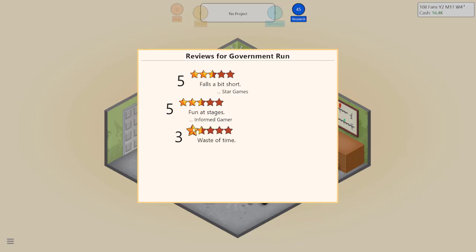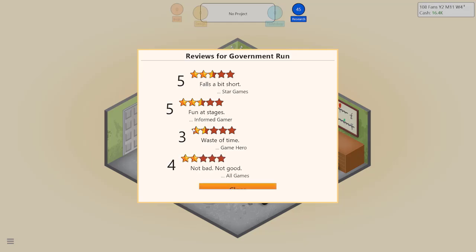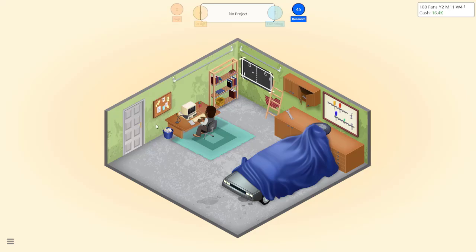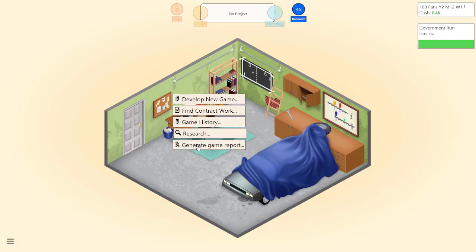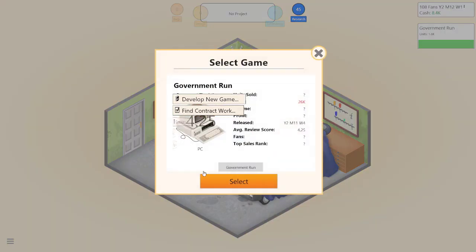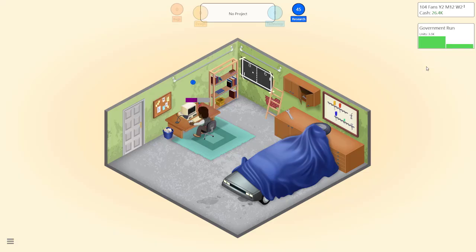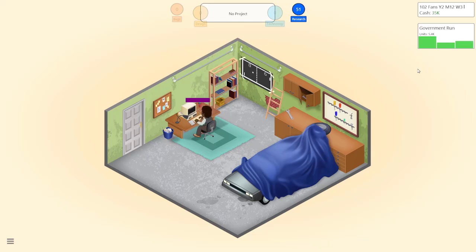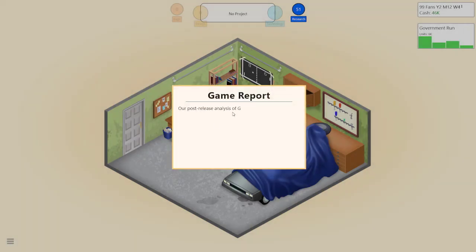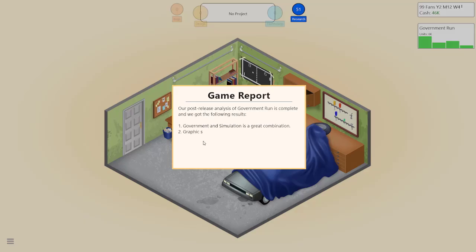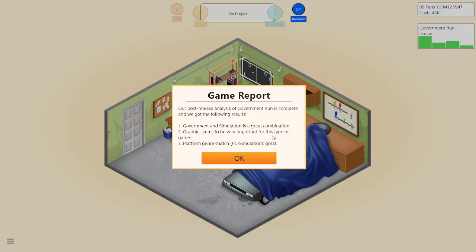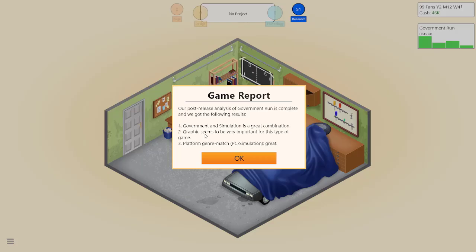I'm wondering, oh my, wow, fuck you Game Hero. Oh man we are not doing well. Let's generate the report. Oh negative four fans, we are struggling. Government simulation graphics seems to be important. Okay, so it's great for PC, so next time we just need to focus a little more. Graphics, we probably max out graphics.